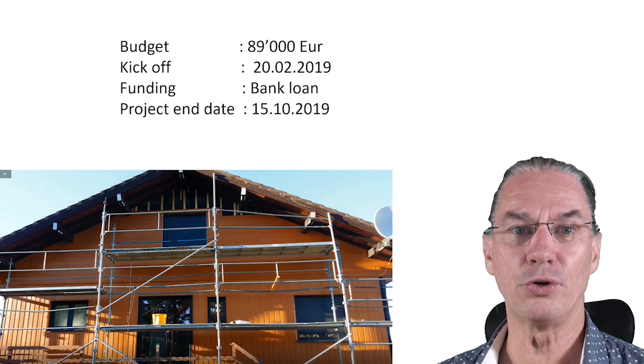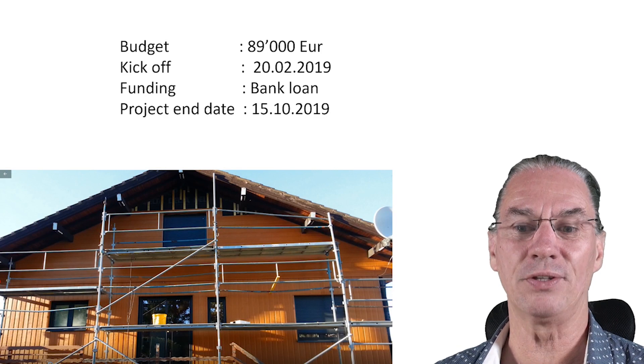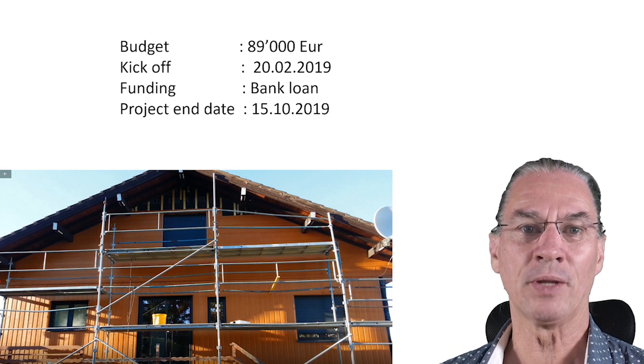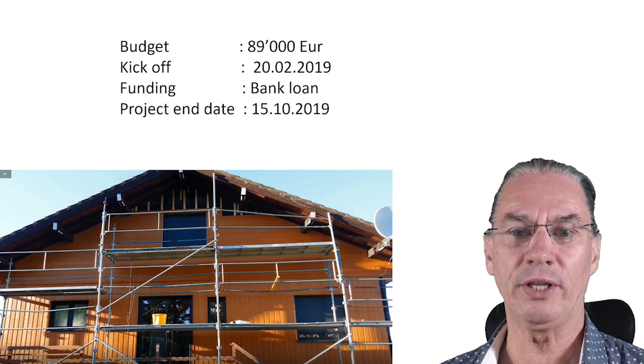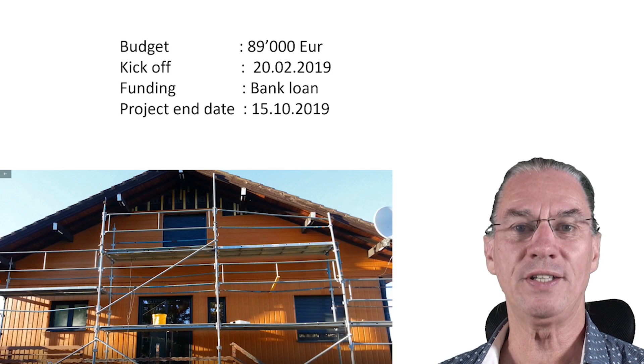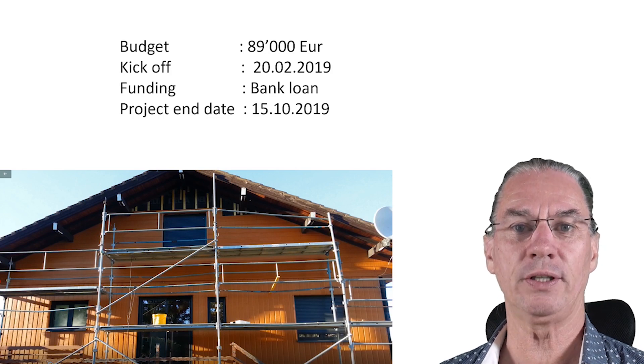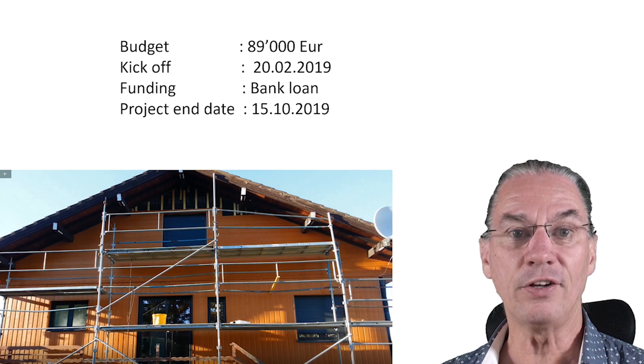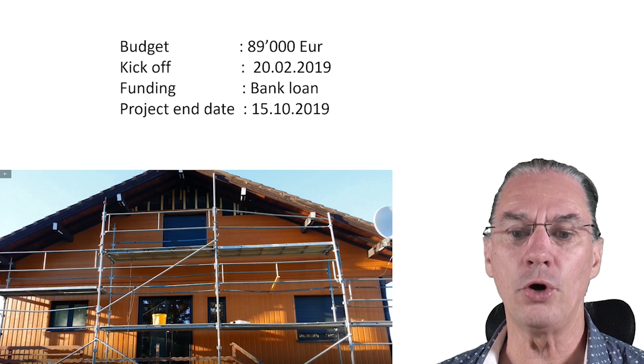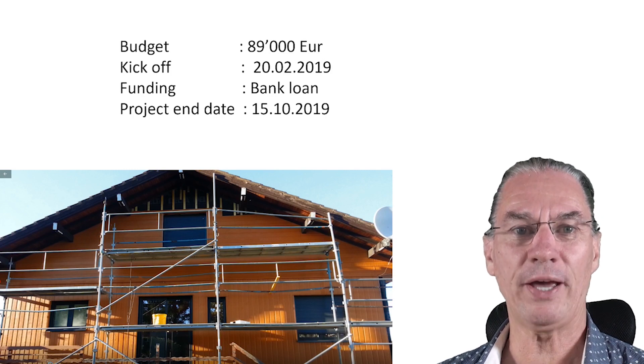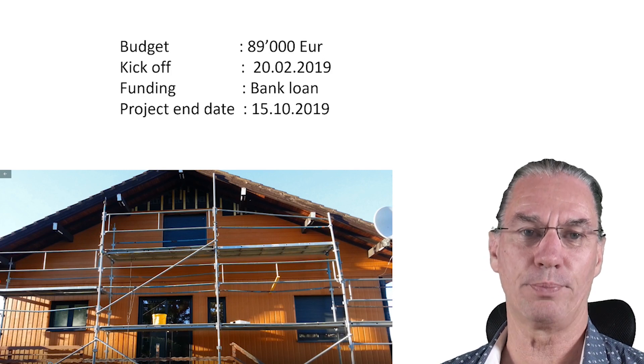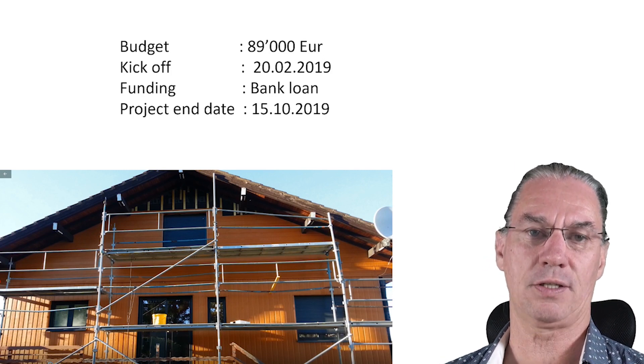The budget of this project is 89,000 euros. We started the project with the kickoff on the 20th of February 2019. The funding is a bank loan and we expect to finish the project by the 15th of October.